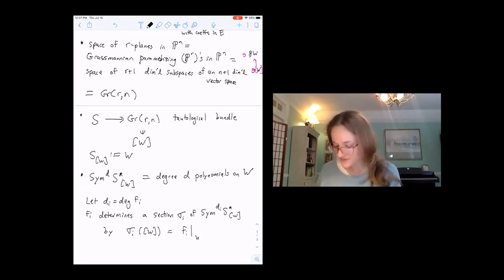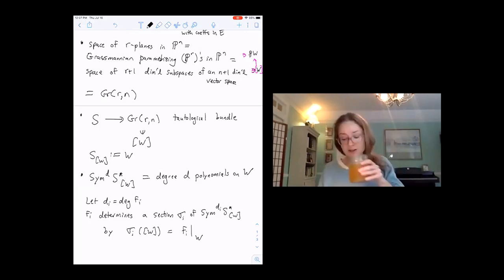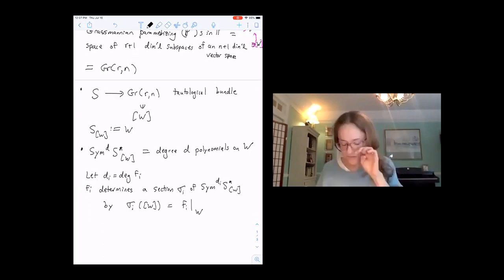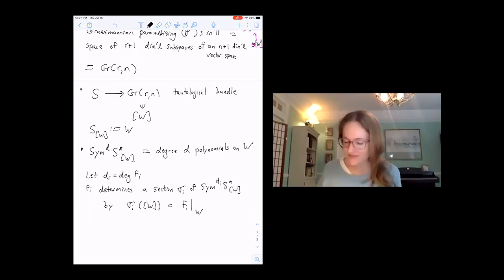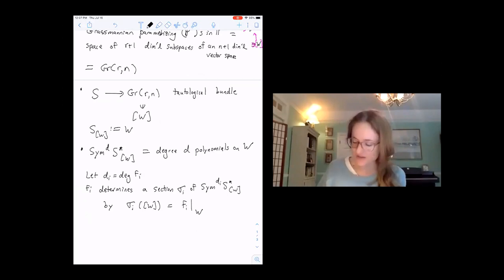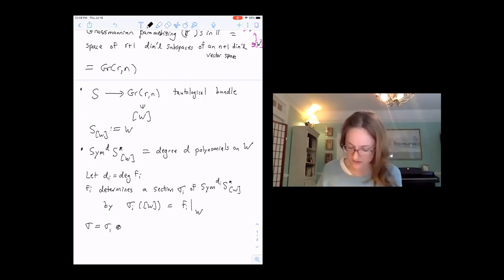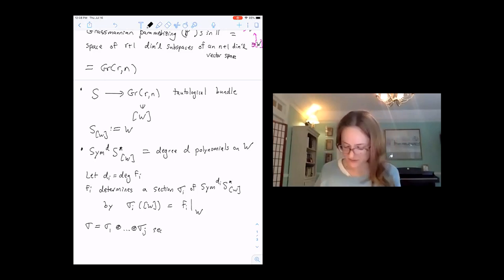F_i is a polynomial on the entire vector space, so it restricts to a polynomial on each W, giving an element of Sym_{d_i} of W. From the choice of our equations, we get a section sigma as the sum sigma_1 plus ... plus sigma_j. Let's call the vector bundle V for convenience, the direct sum of the Sym_{d_i} of S-dual.